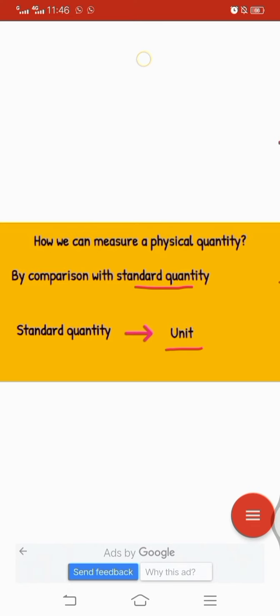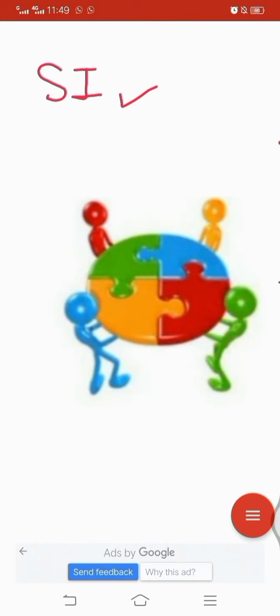Because of different standard units, scientists had a lot of problems converting units. So in 1960, scientists from all over the world held a conference. In this conference scientists proposed that standard units should be used worldwide. This system is called the International System of Units and is denoted as SI. According to this system, length uses meter, mass uses kilogram, time uses second, and volume uses cubic meter.